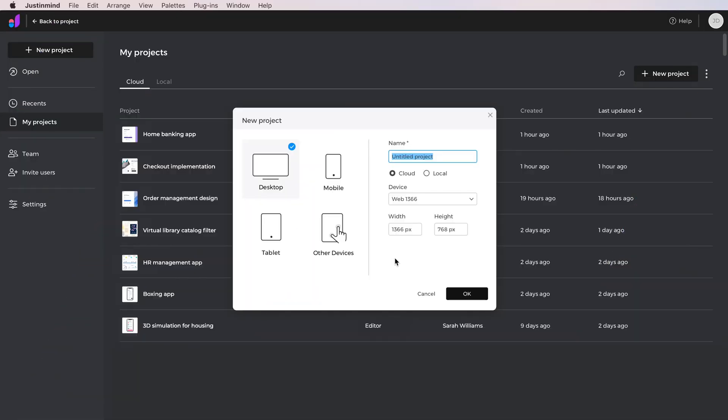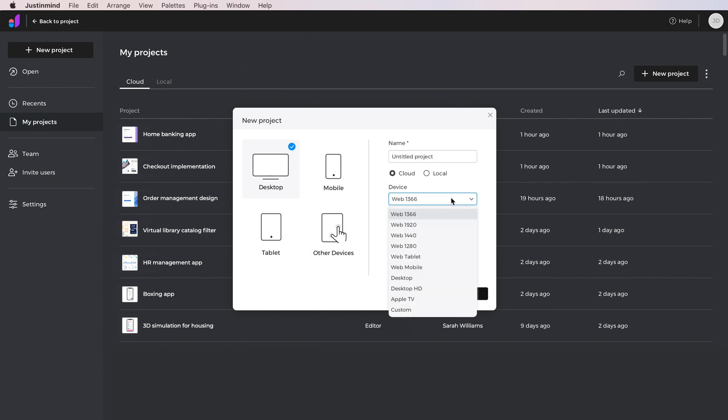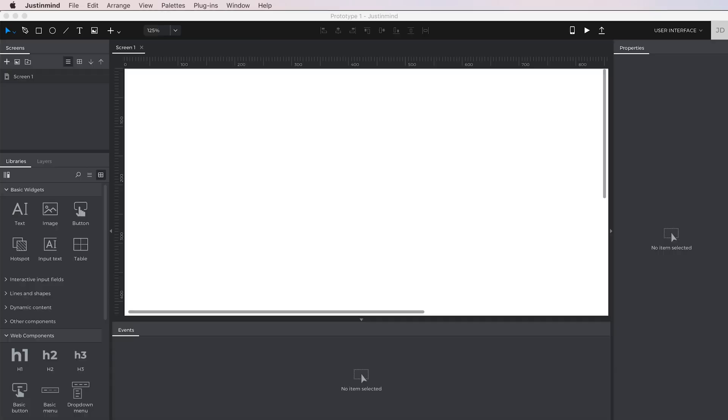When you launch Just In Mind, you can choose from different types of devices and different options to start your prototype. Let's select Web as the default device for this example.